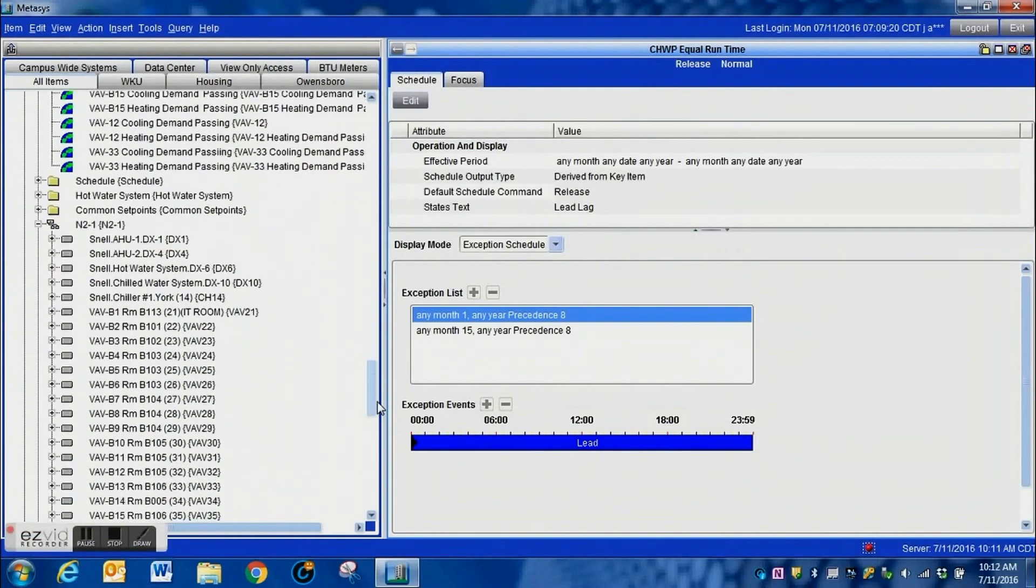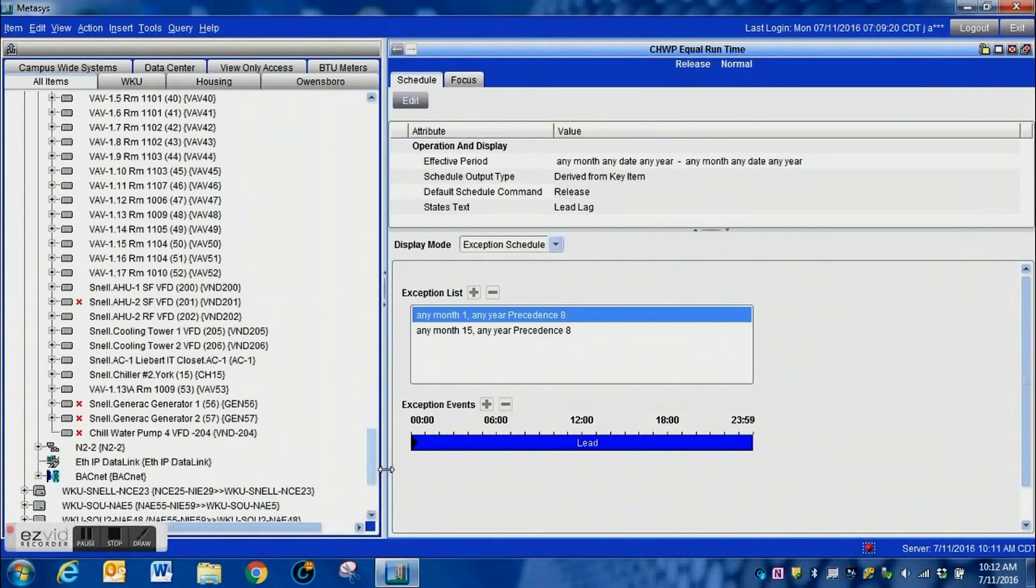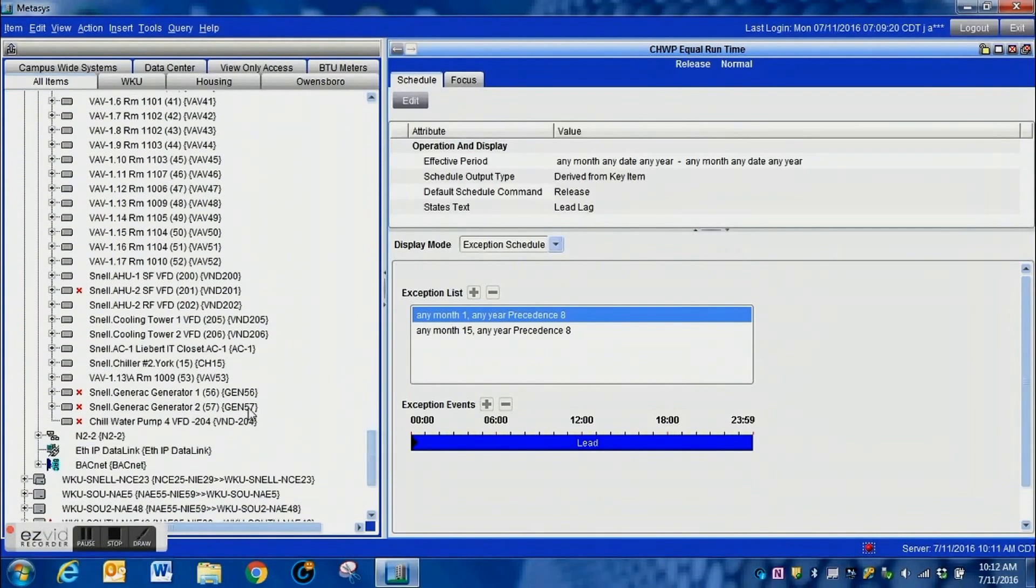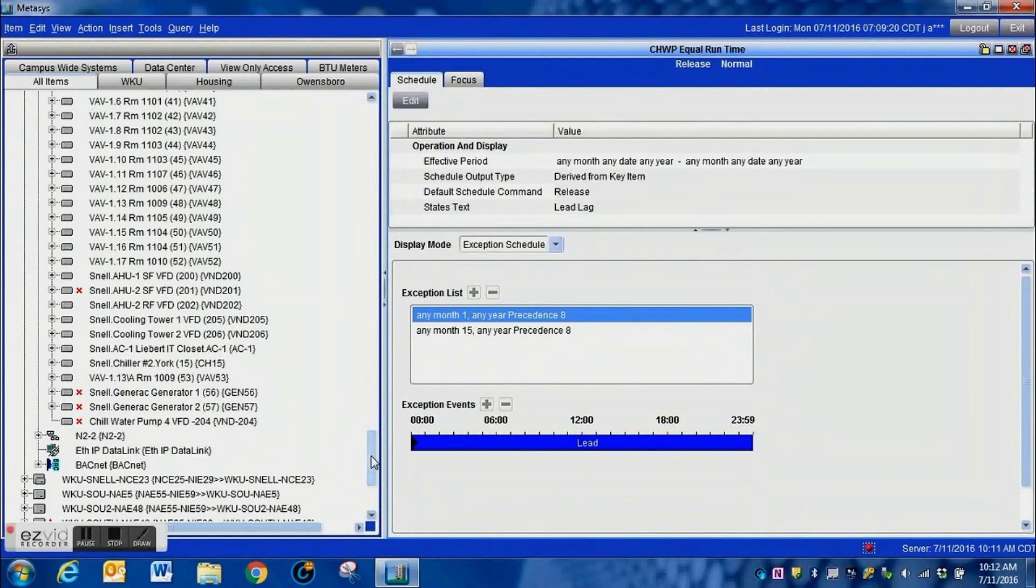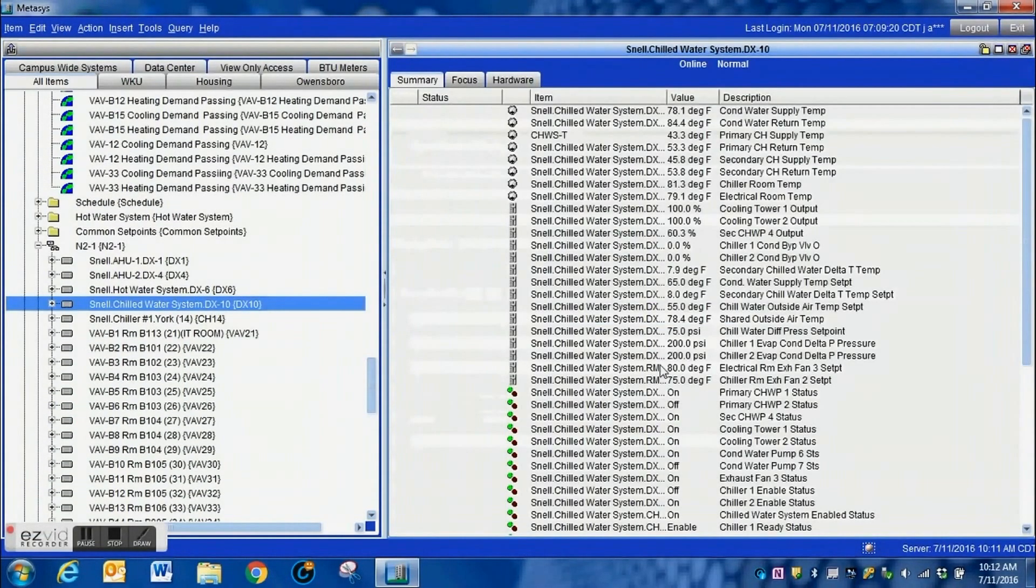And here we have the lag portion of it set up as well. So once again, great way to automate your system, let the computer do the work, let the technology do what it's designed to do and make our lives a little easier when doing this type of work.